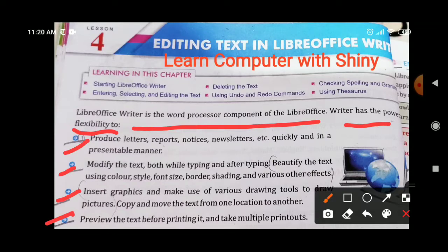You can preview the text before printing it and take multiple printouts. When your document is ready, you can see the preview of the document and then take multiple printouts. All these things you can do very easily in LibreOffice Writer.